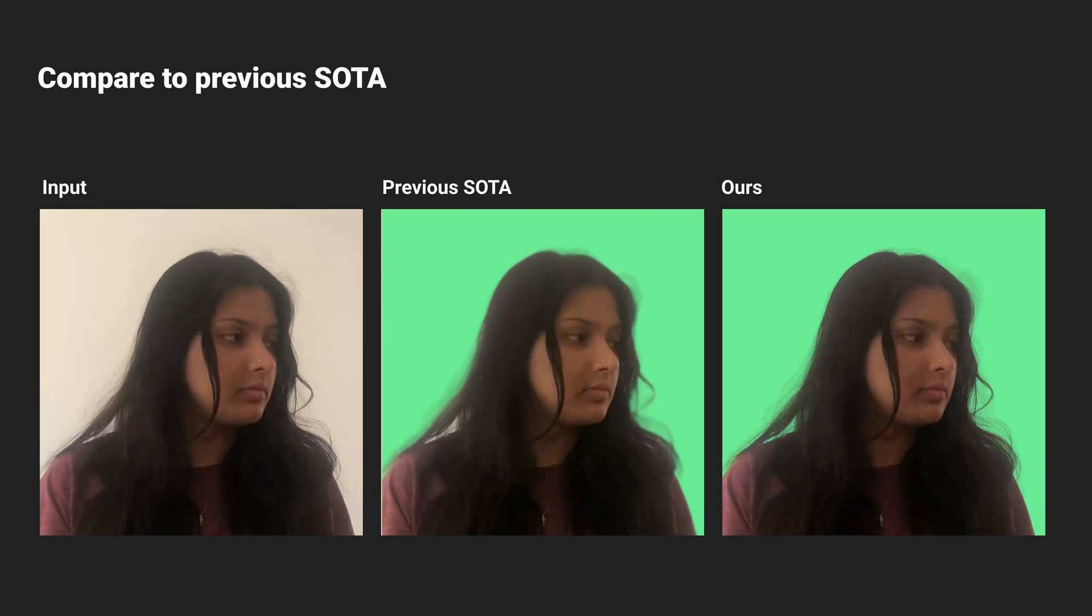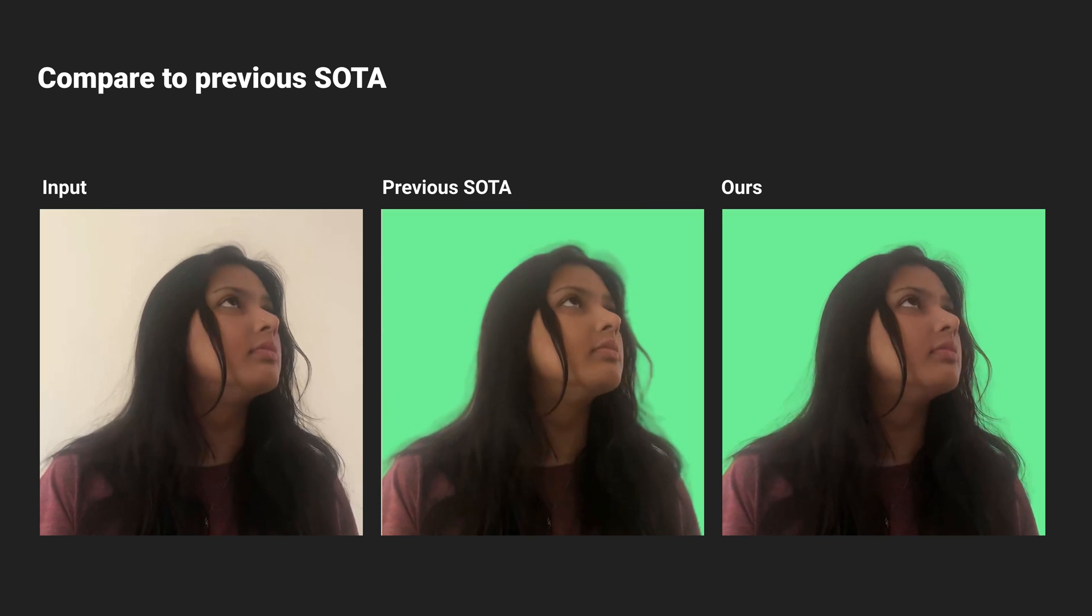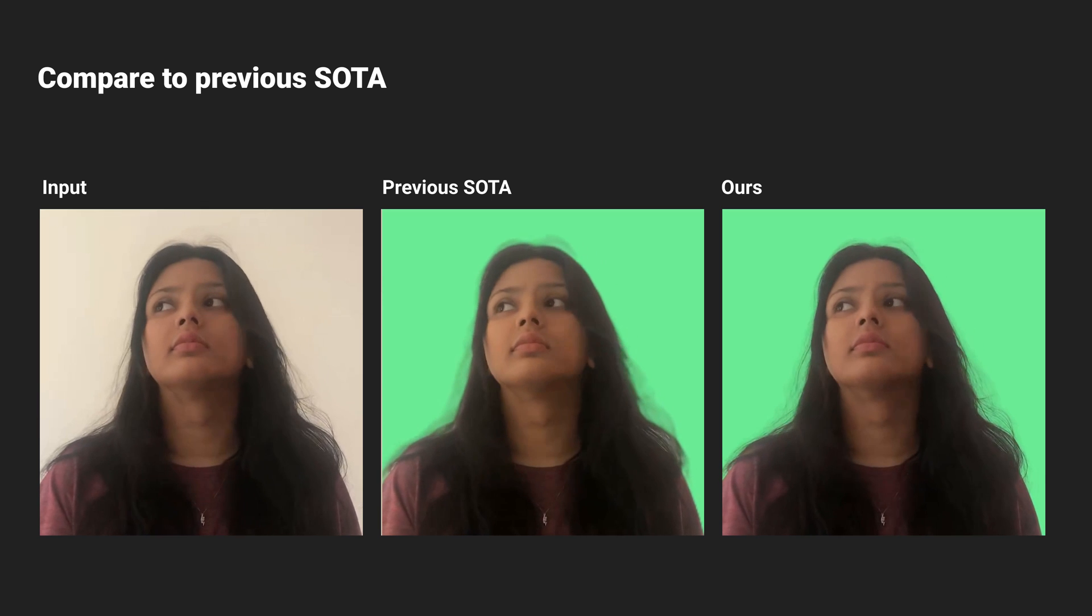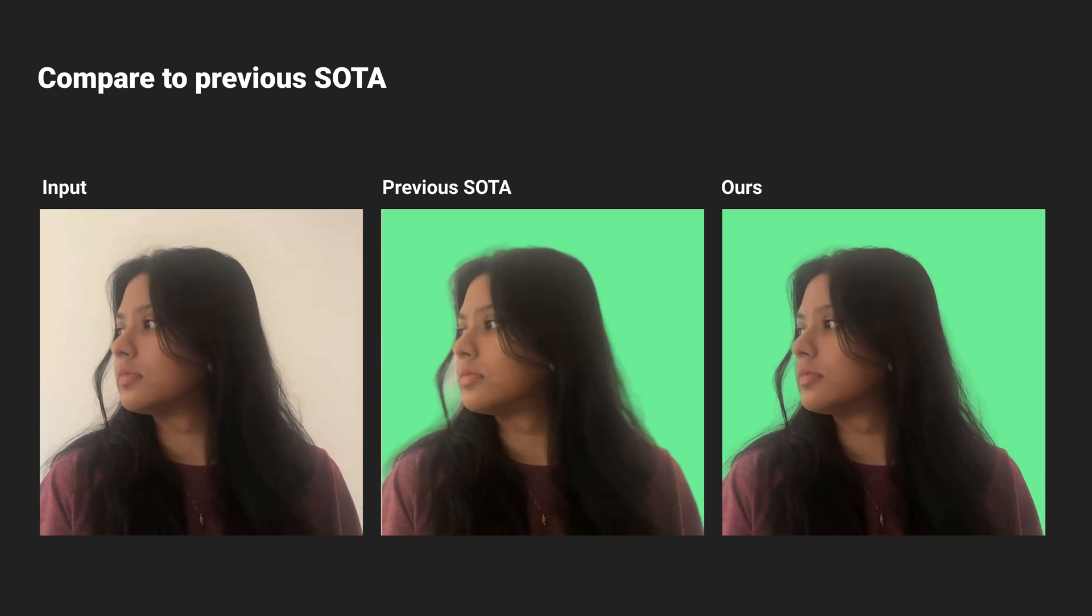Our experiments show that our method outcompetes the previous state-of-the-art background matting method, both quantitatively and qualitatively.